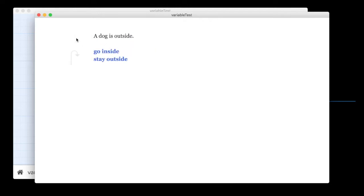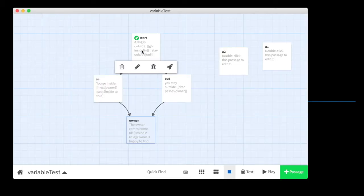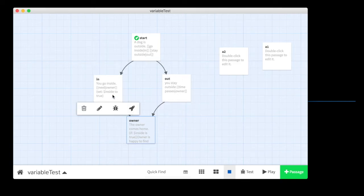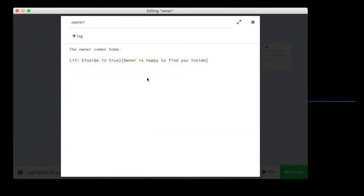And if I go outside, and time passes, the owner comes home, but it did not show that other text because the variable was not true. That's because it never happened in this iteration of the game. I never went to that passage, right? I went this way instead, and the program never encountered the code that said set inside to true.